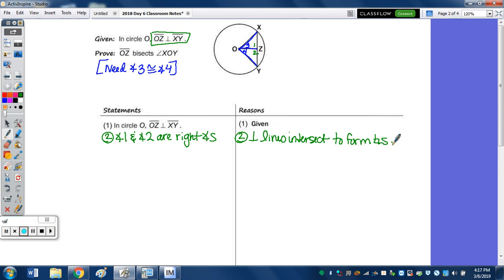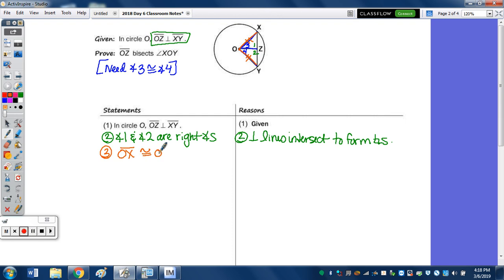To use HL, we need a hypotenuse and a leg. The hypotenuse OX — is it congruent to OY? Yes, because those are radii. So step 3: OX is congruent to OY because radii in the same circle are congruent.